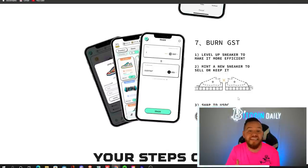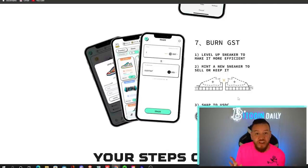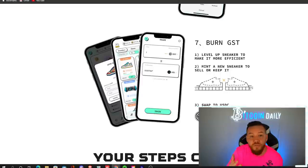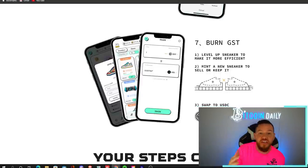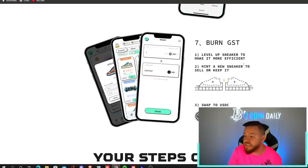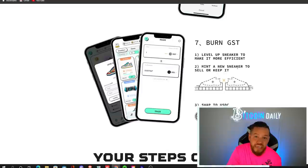So what can you use the GST that you earn for? Well, the obvious one is you can cash it out. However, you can also use it to level up your sneakers to make them more efficient so that you can earn more.